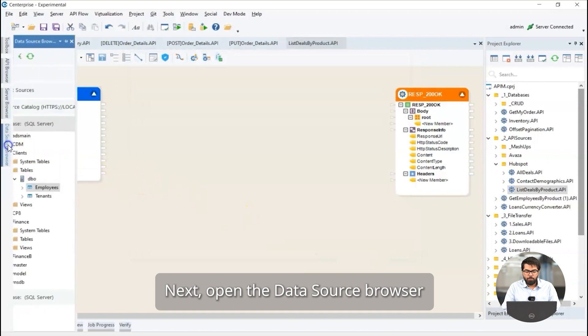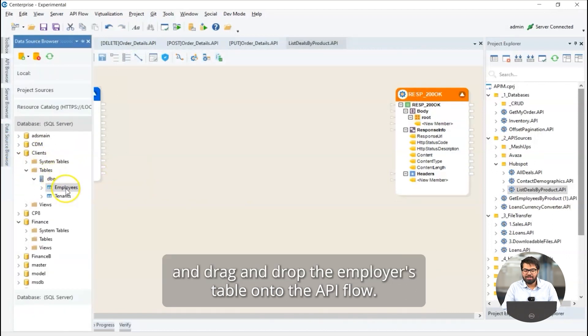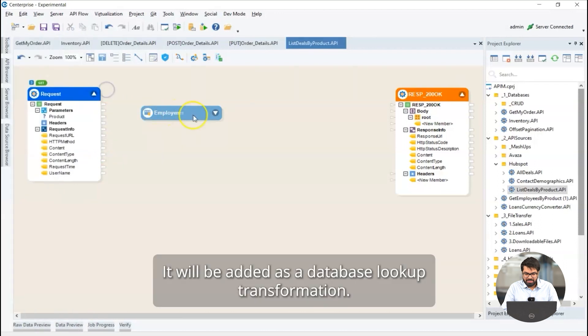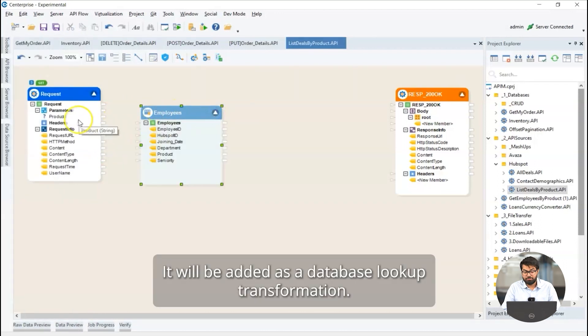Next, open the data source browser and drag and drop the employees table onto the API flow. It will be added as a database lookup transformation.